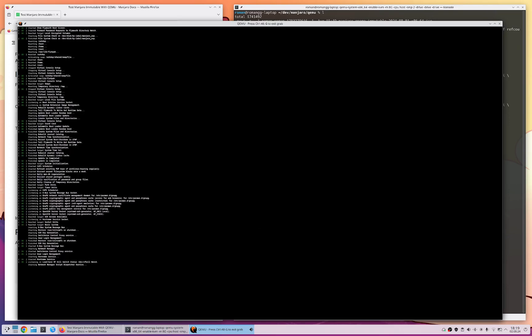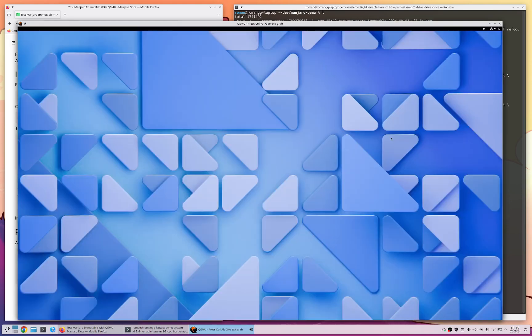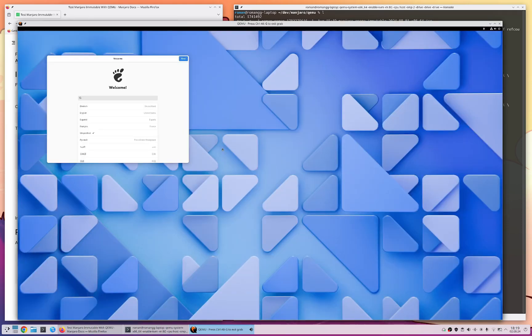And once this is done and it loads some more stuff, we are once again greeted by GNOME UI and now booted directly from our virtual hard disk.